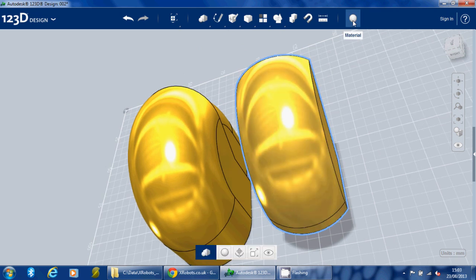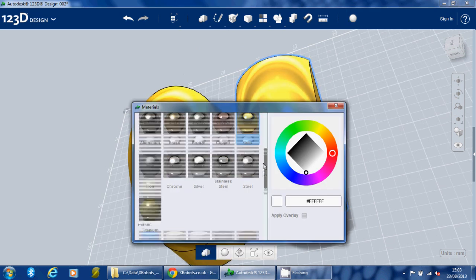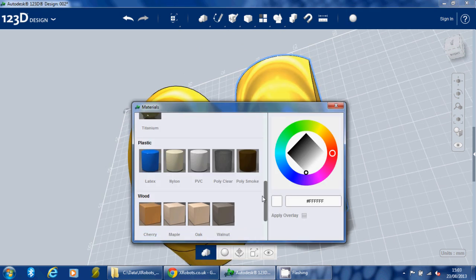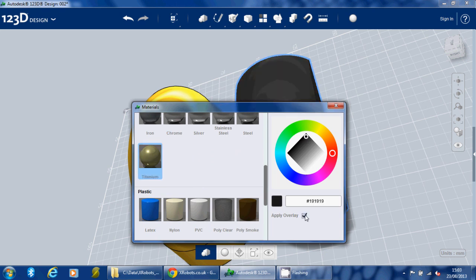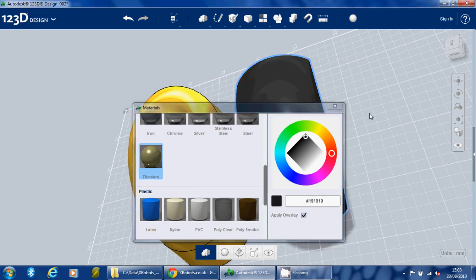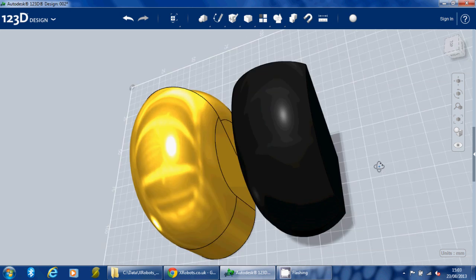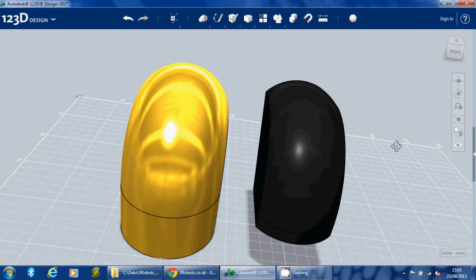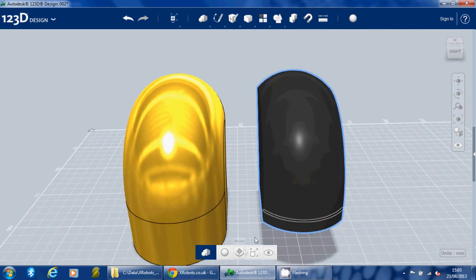Right, so let's make that another color just so we can see the difference. Let's see, titanium. Let's just have that in black because that's the way it should be. For now that'll do.